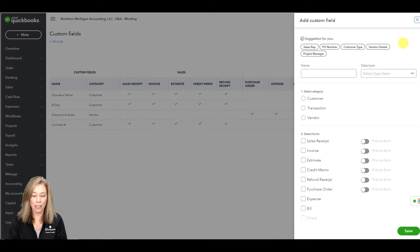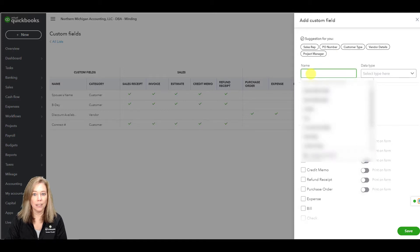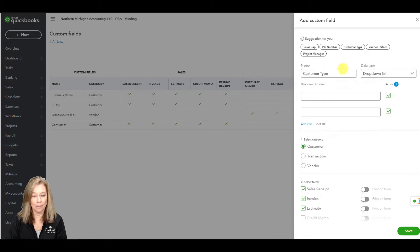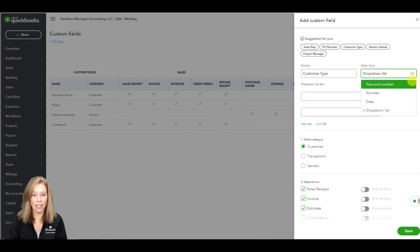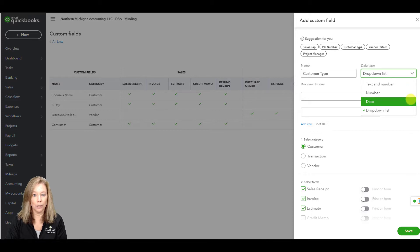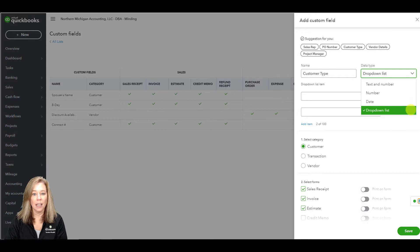Once your dialog box pops up on the right-hand side of the screen, add the name of your custom field. QuickBooks will give you name suggestions that you may want to use. I will choose customer type as my custom field name. Next, you choose the data type with options of text and number, number only, date, or drop-down list. I will choose the drop-down list as a data type.